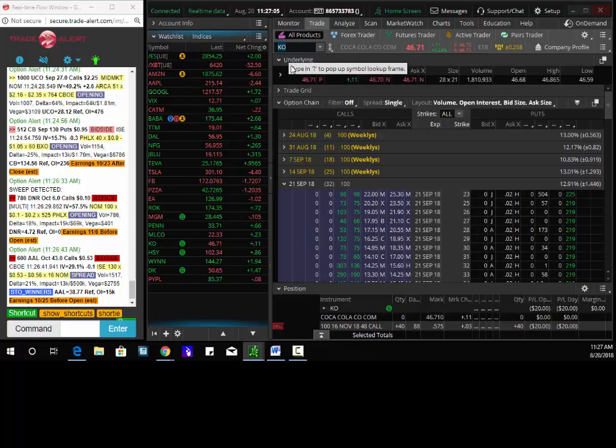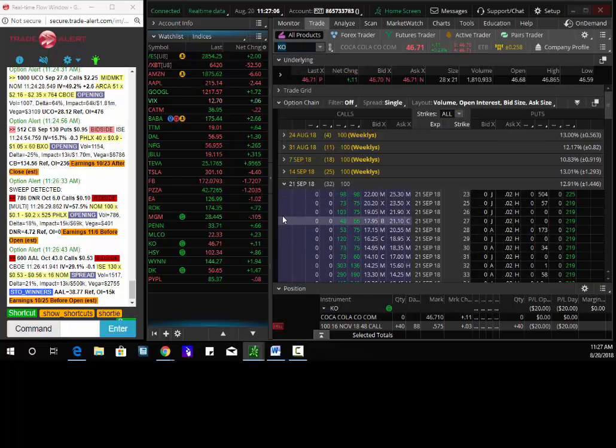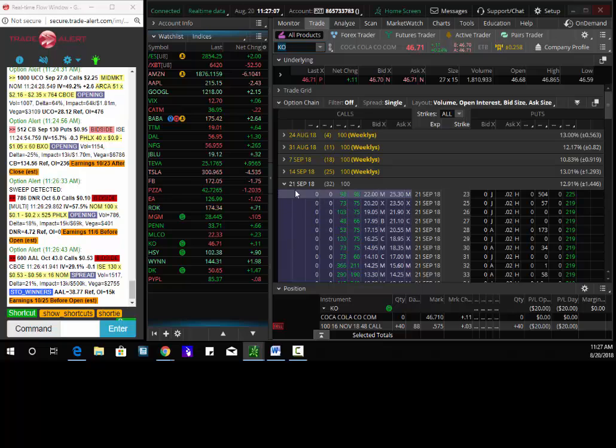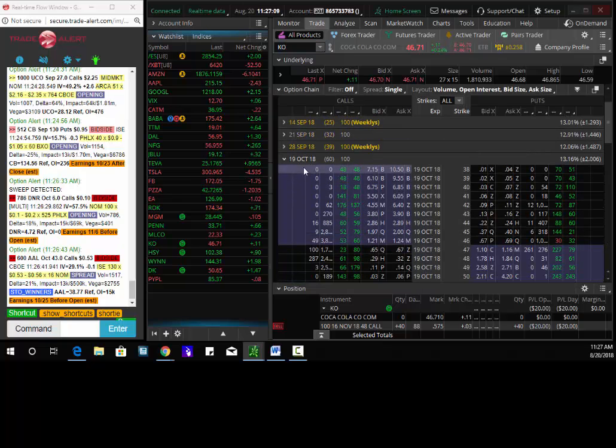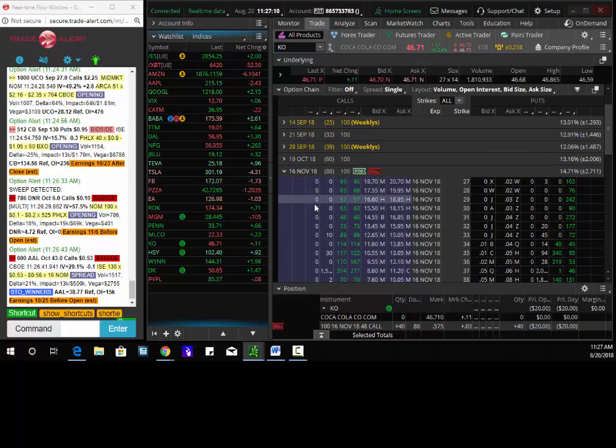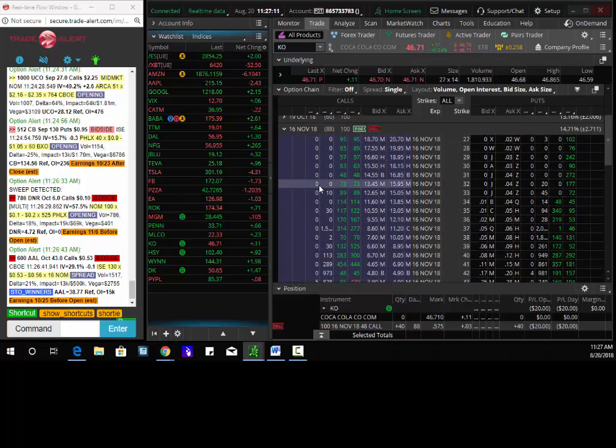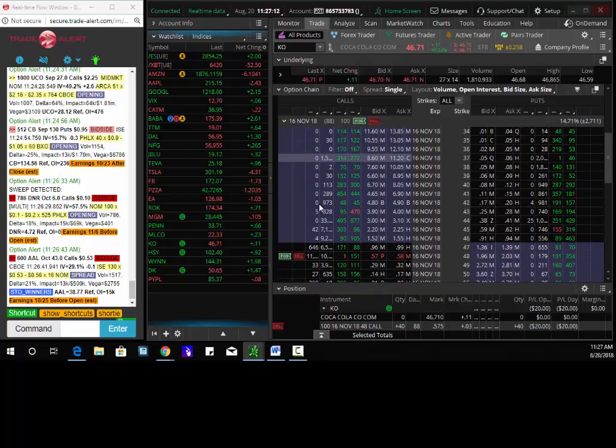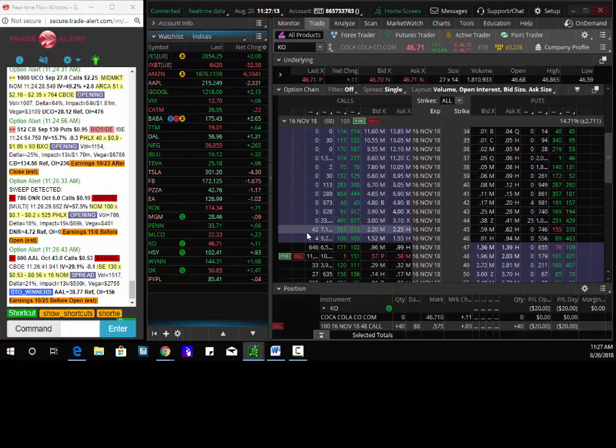Today's longer term swing trade of the day is going to happen in Coca-Cola. So institutional buyers of the November 48 calls. We saw about 10,000 of these being bought. I purchased them, not a big order for me, but buying them for 58 cents.